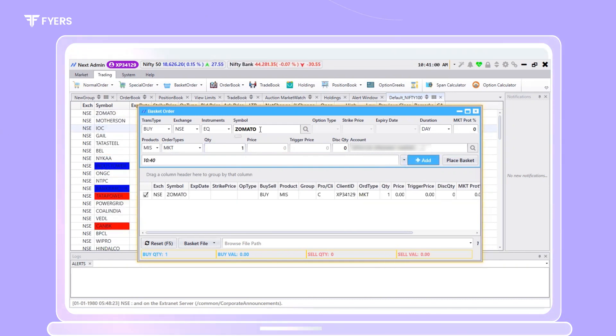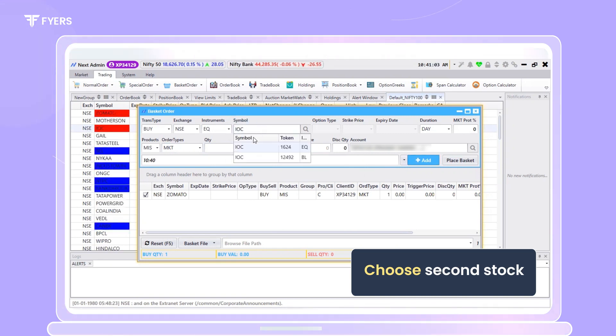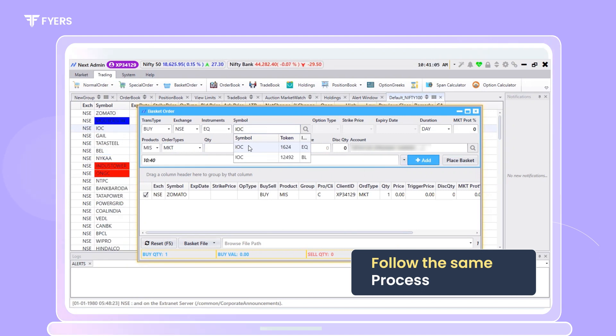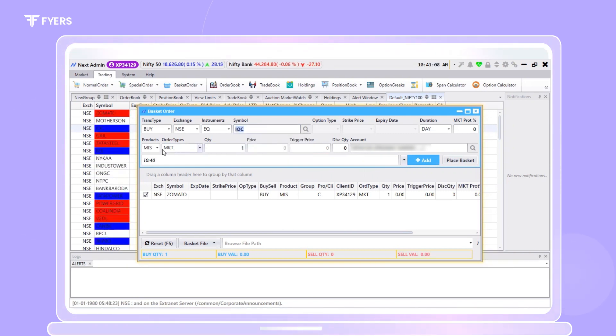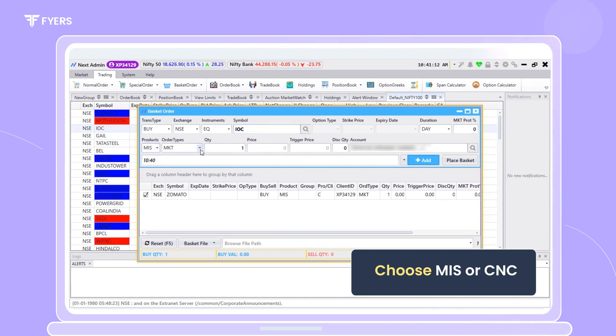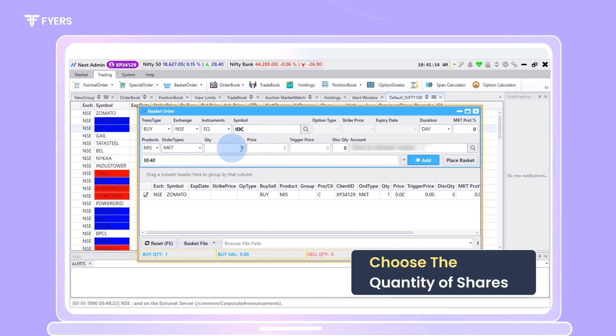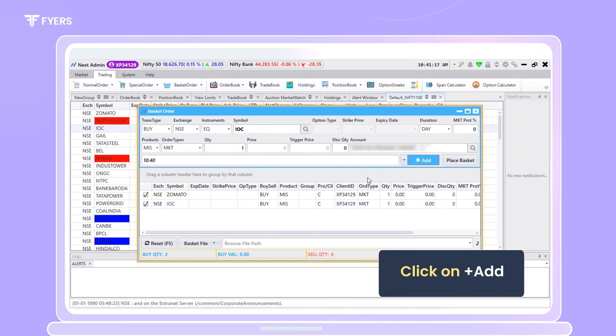The next step would be to choose the second stock in which you wish to place an order. Follow the same process: input your script, choose between MIS and CNC order, choose your quantity, and click on Add.